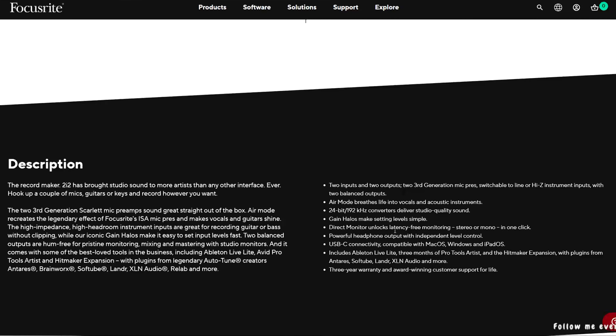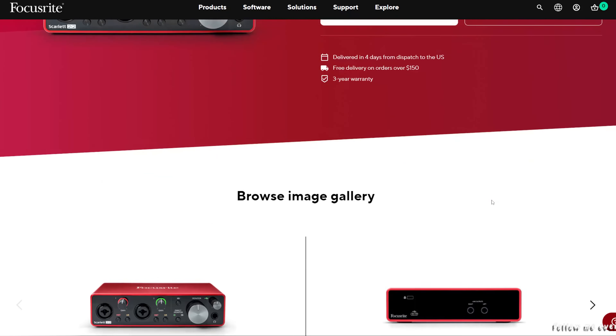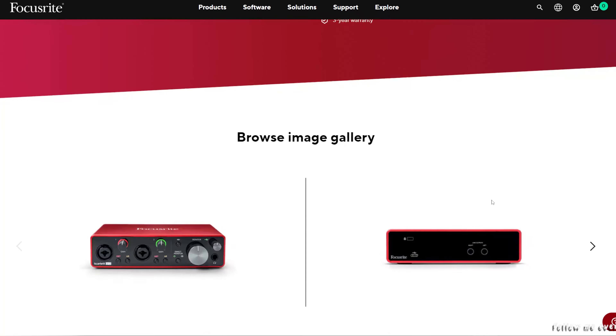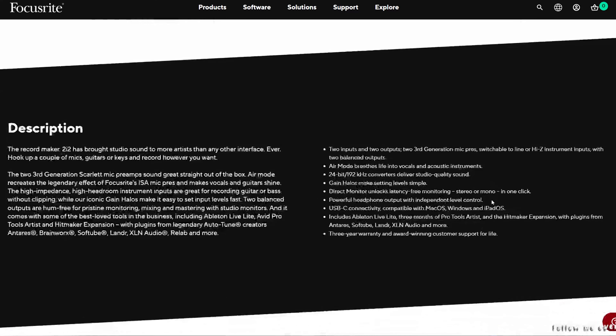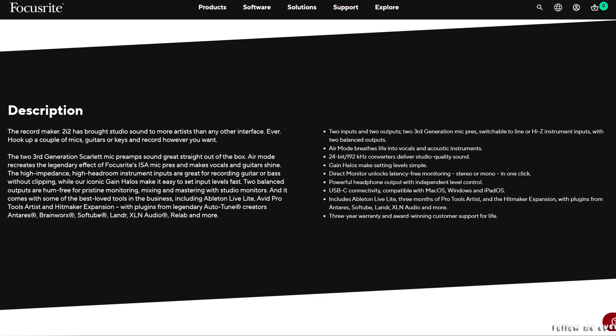One of the most popular audio interfaces that people recommend in Nigeria is the Scarlett 2i2 or Scarlett 2i4. I have one reason why I don't think it's the greatest audio interface to buy, at least not in 2023. Of course it has good preamps, good sound — a decent sound — but there's just one thing I don't like so much about the Focusrite interface, especially if you're using a Windows computer.